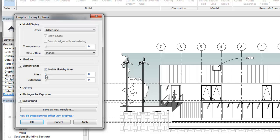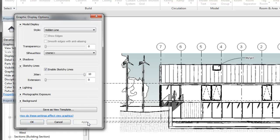When you turn on Sketchy Lines, both the jitter value and the extension value are set to zero. Use the sliders to adjust the values from zero to ten to get the appearance you want.